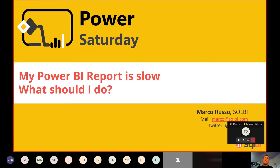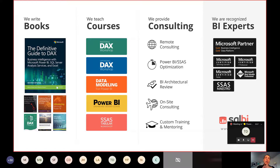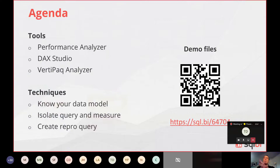My name is Marco Russo. I work at SQLBI. We have a large number of content for DAX, Power BI, and data modeling. For Power BI, we focus on data modeling and DAX mainly. You can find a lot of content and articles about what I'm going to describe today, and we also have the book Definitive Guide to DAX with a lot of content.